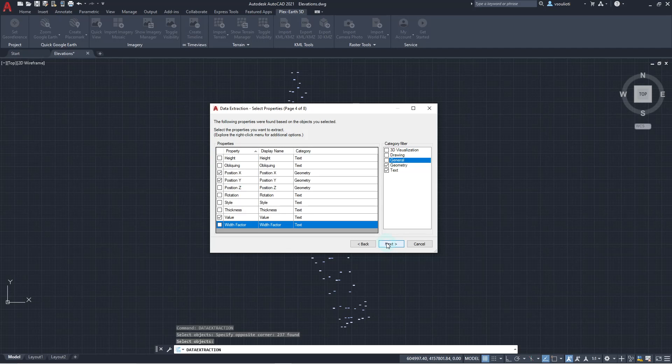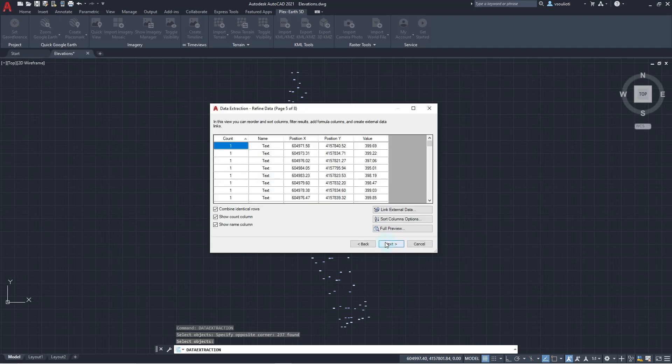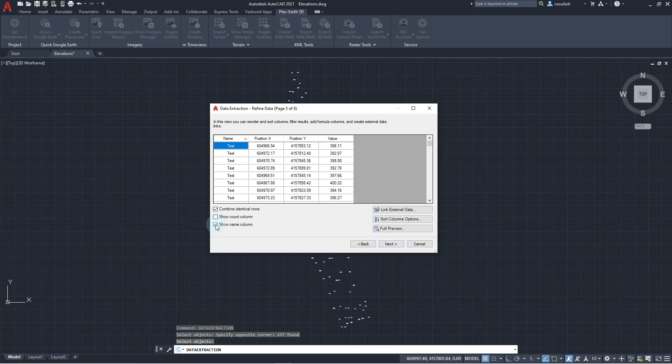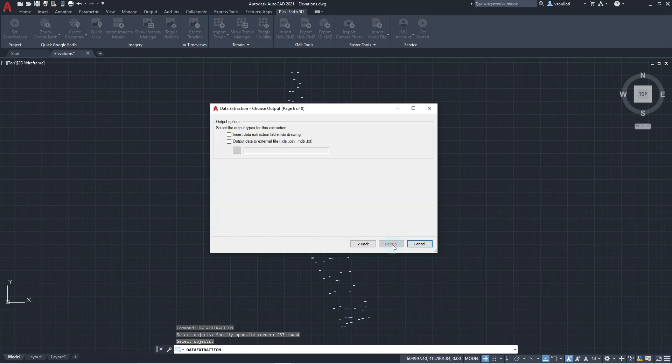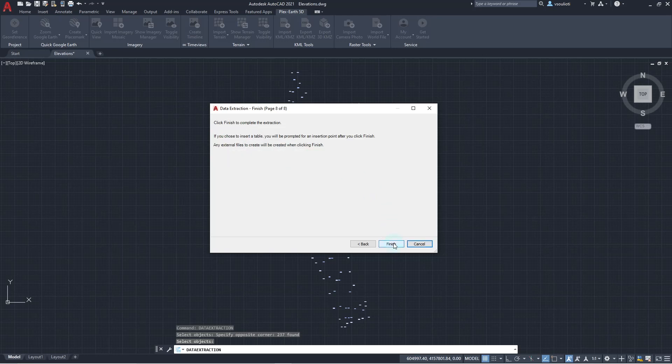In the next wizard window, we unselect the Show Count column and the Show Name column, so we can only extract the information needed and click Next. Then, we will output data in an external file. As file type, we will leave it as XLS format, then select Next and Finish.